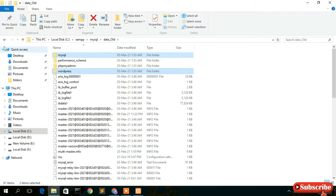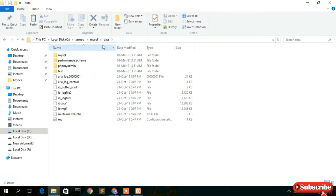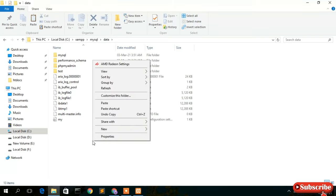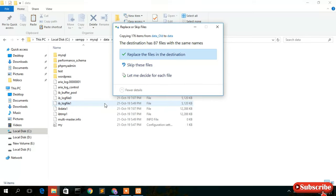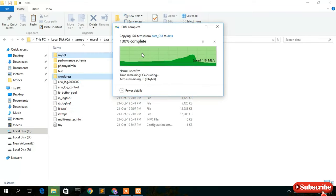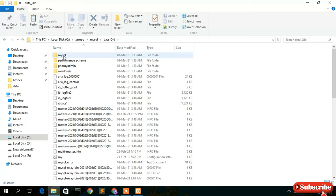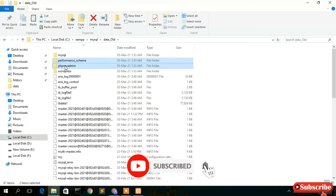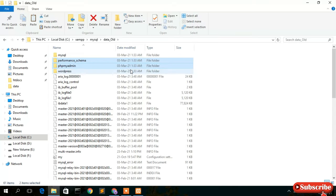Select all those database folders, right-click and copy, then go back and open the newly created data folder, right-click and paste. You'll see your previously created databases are now copied over. Remember: only copy the databases you created yourself — do NOT copy the performance_schema and phpmyadmin folders. Leave those two folders behind. This is very important.